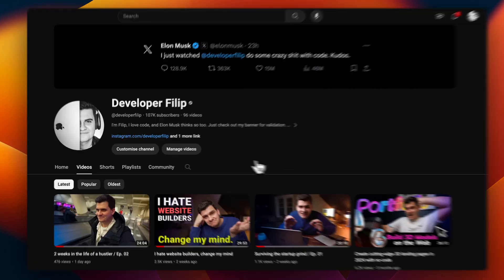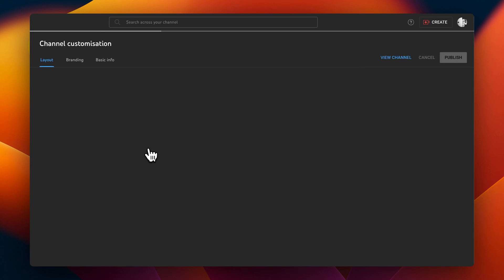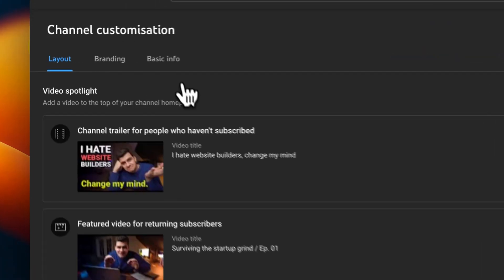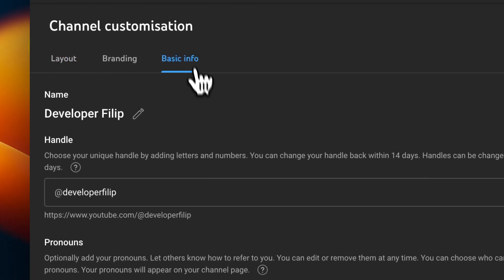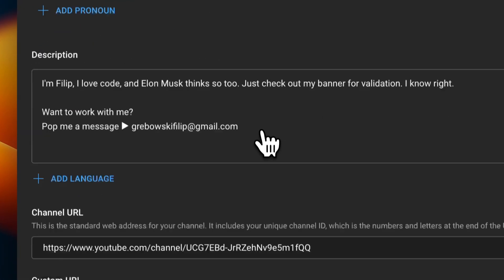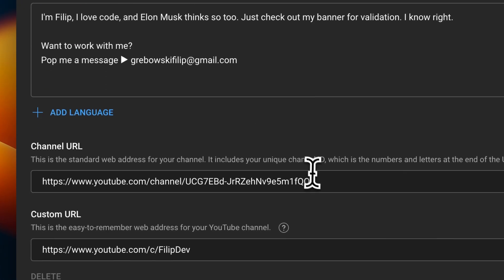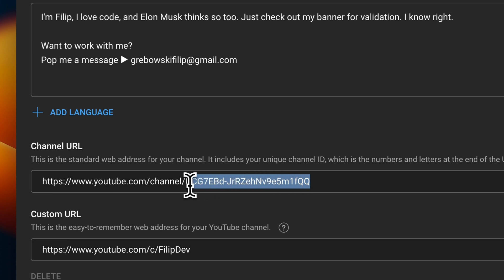Well, fetching data from my channel is easy, because there's an endpoint for it, where we pass in the channel ID, which I can access from my YouTube account settings, and with that ID, I'm able to fetch 20 of my most popular videos.